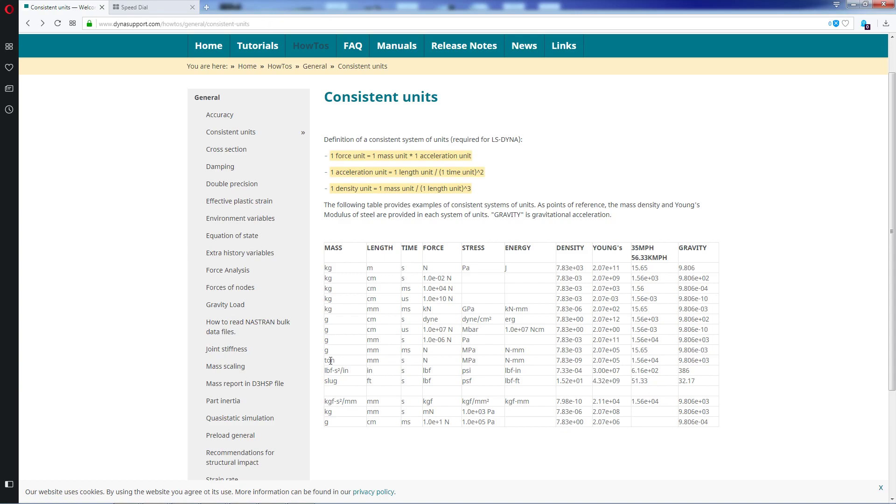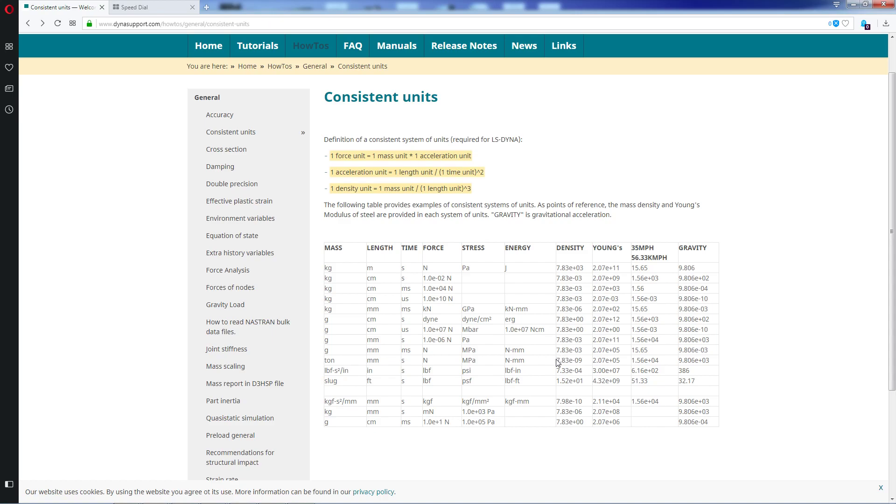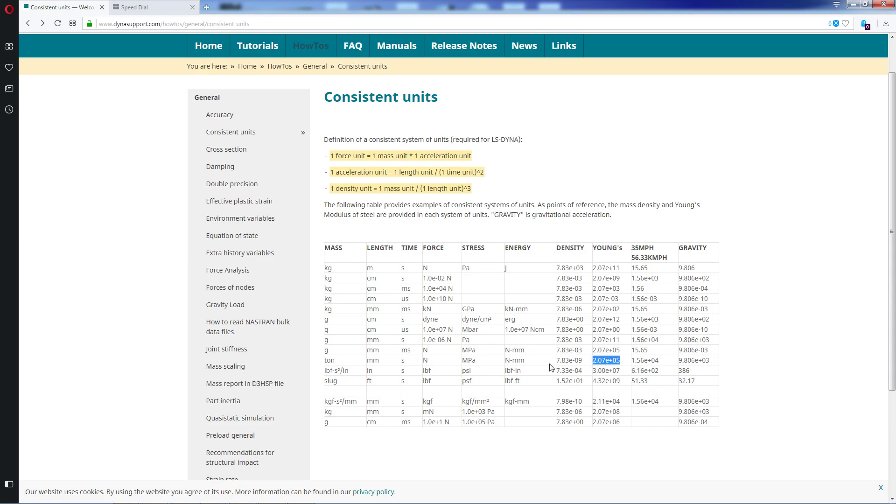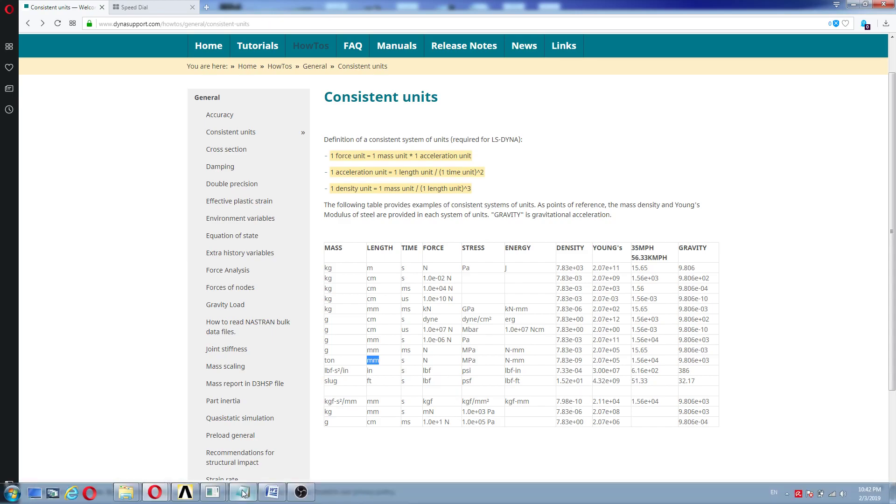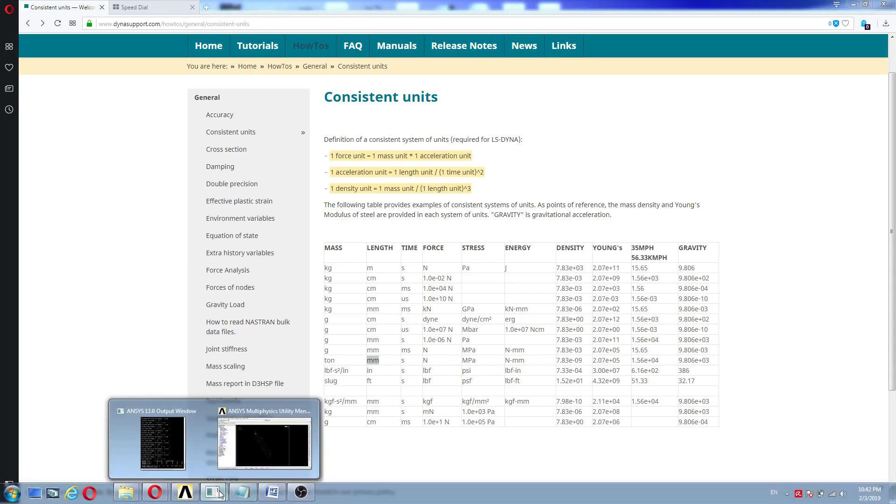For our purpose we're going to use the ton millimeter second Newton megapascals, Newton millimeter system. This means that the density is going to be 7.83 exponentially minus nine tons divided by cubic millimeter, and the Young's modulus is going to be 2700 or 210,000, or 207,000. In our case it's going to be 210,000 because we're going to use 2.1, so 210,000 Newton divided by square millimeter, which are Pascals.